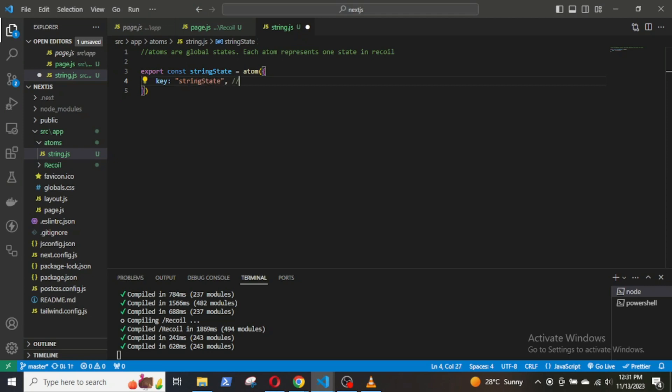Then a key: 'stringState'. Each atom should have a unique identifier, that is a key. The key is used by Recoil to manage and reference the state.